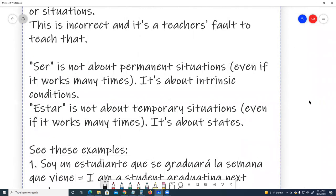Ser is not about permanent situations, even if it works many times — it's about intrinsic conditions. Estar is not about temporary situations, even if it works many times — it's about stays.